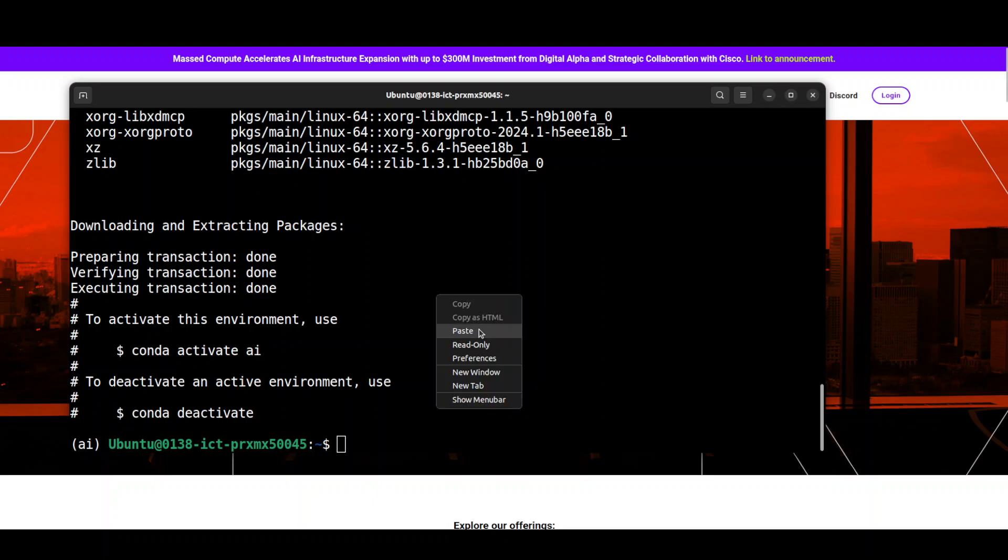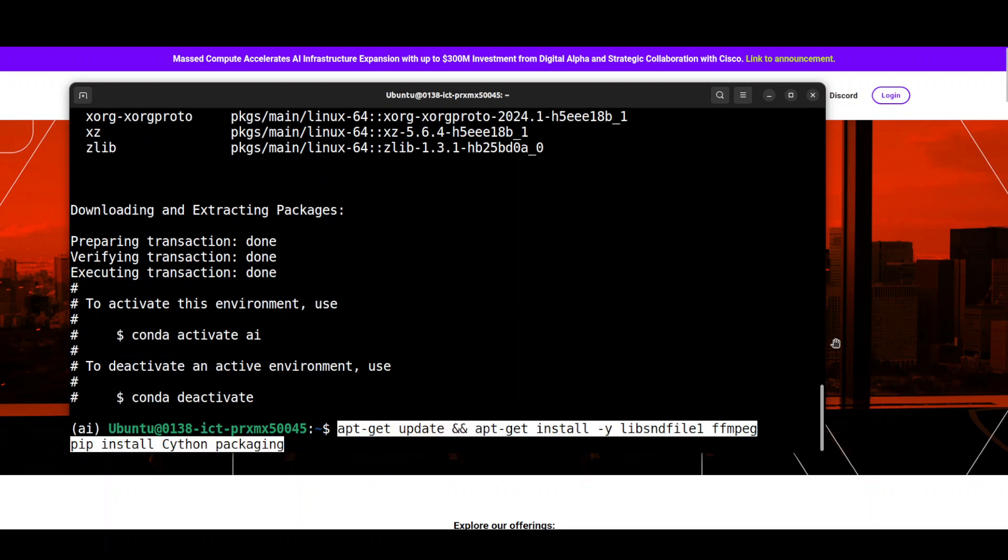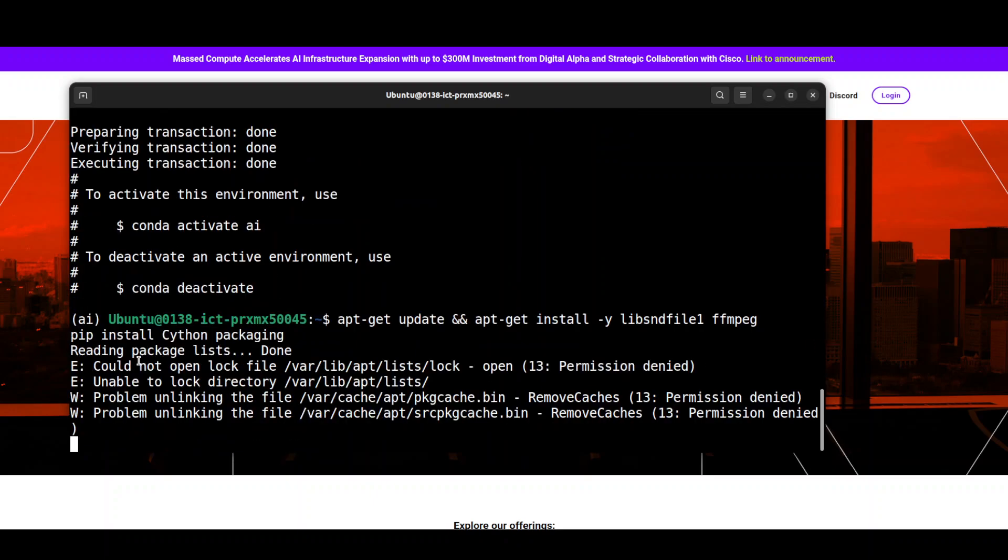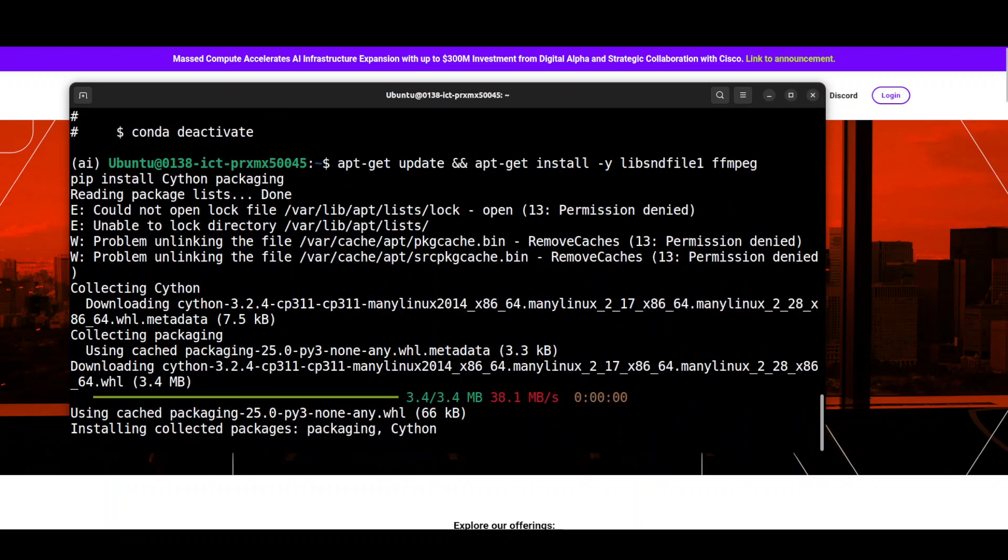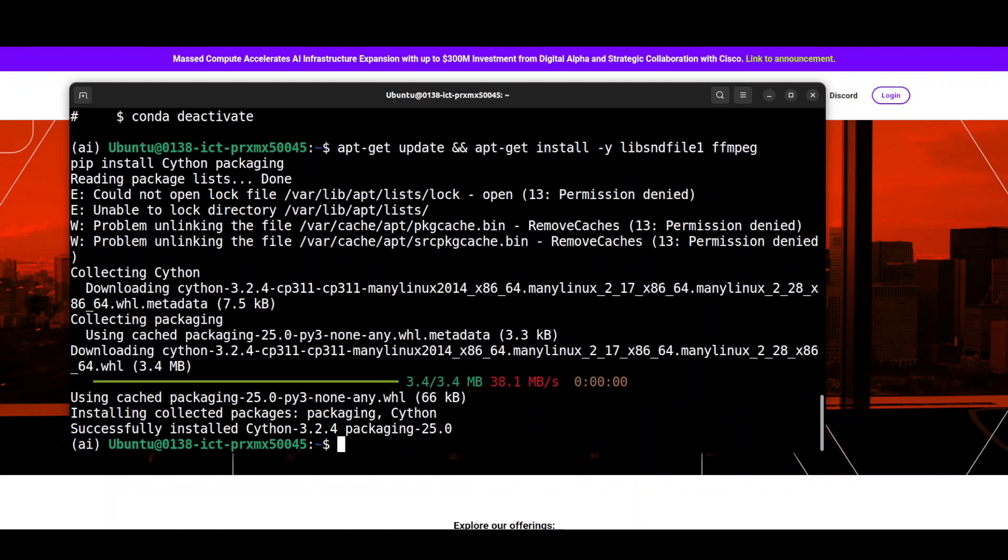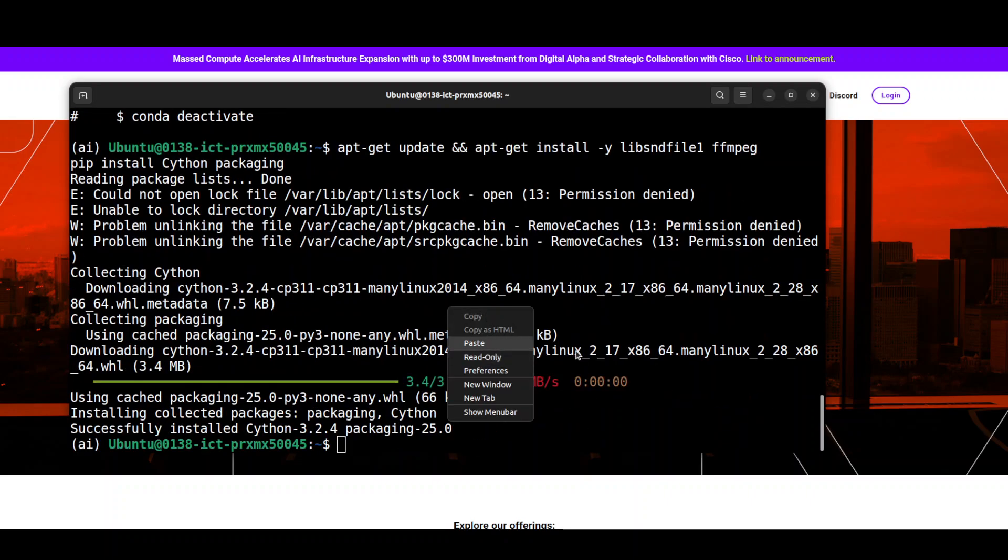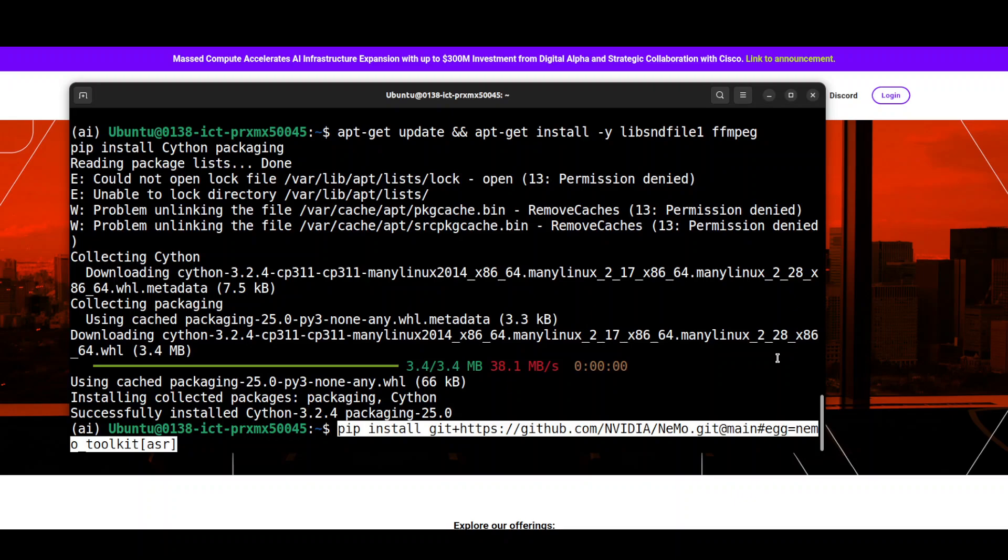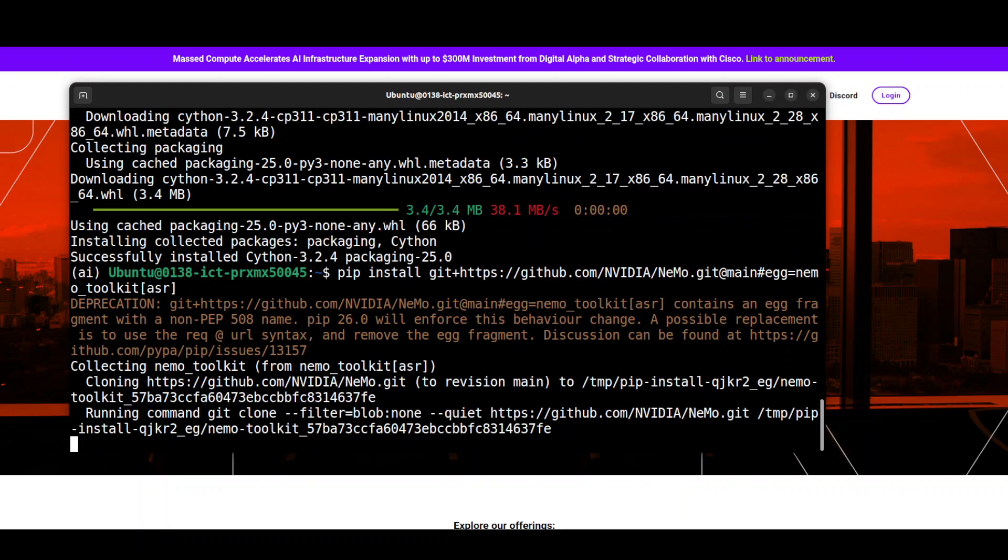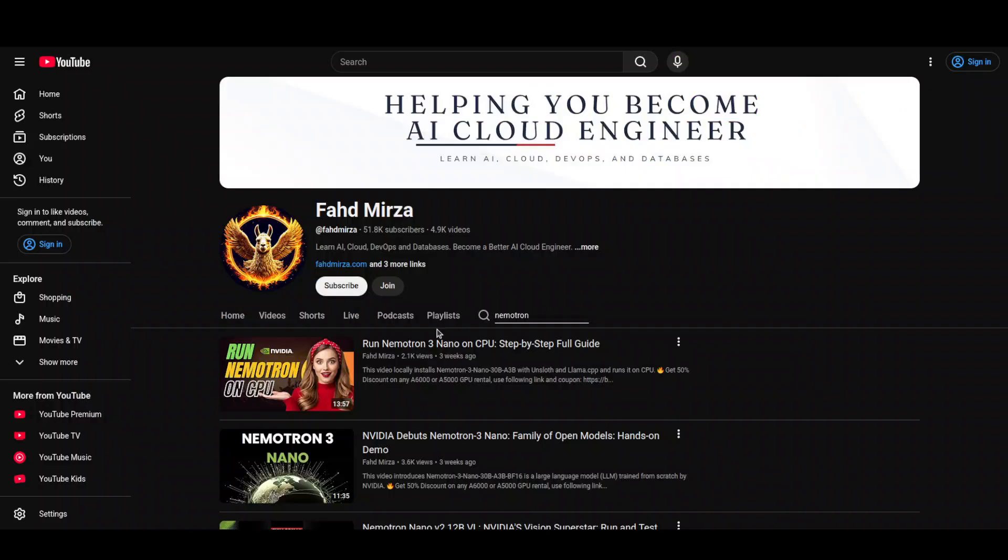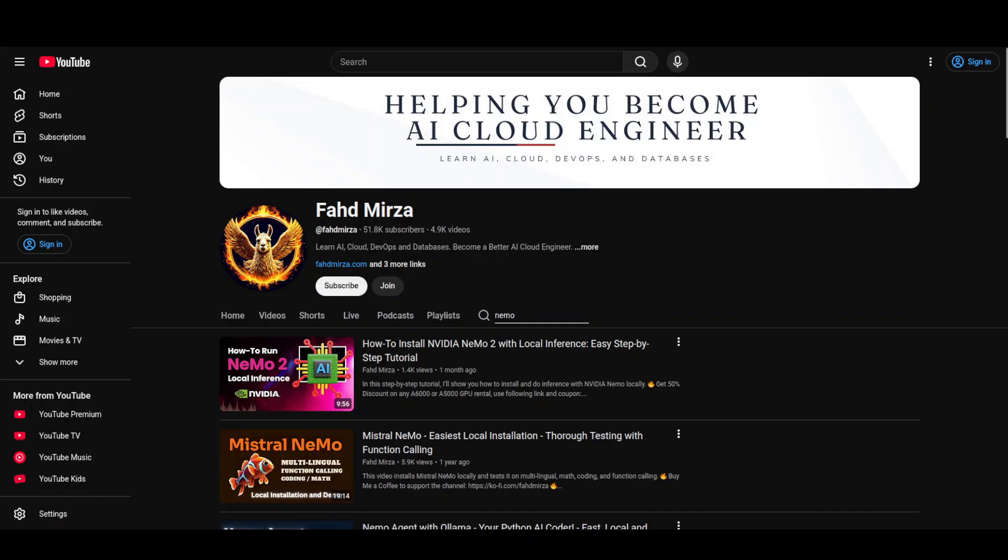First, we need to install some of the supporting packages. So let's do it. And now let's install Nemo Toolkit from NVIDIA. And because that is the preferred way of running this model. And if you don't know what Nemo is, just go to my channel and then just search with Nemo and you should be able to find lots of tutorials on NVIDIA Nemo.